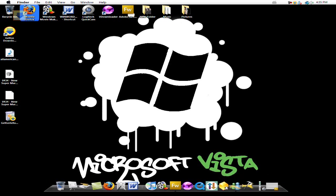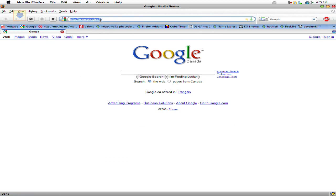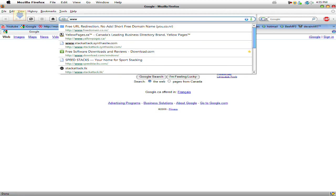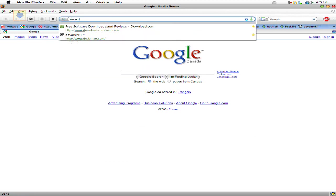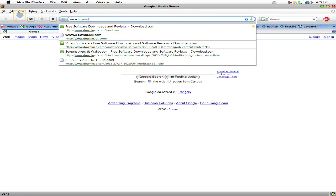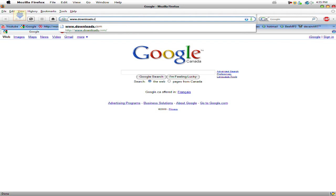Go to your local browser, Firefox or anything like that. Go to www.downloads.com.